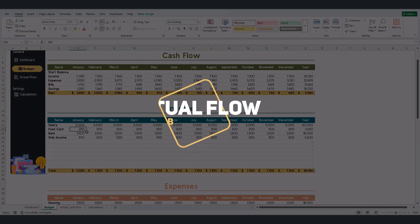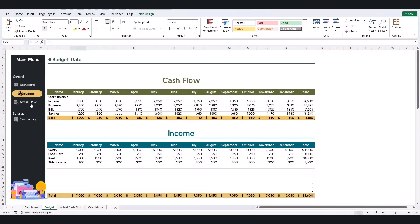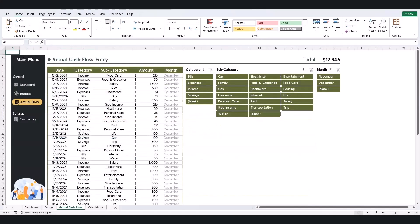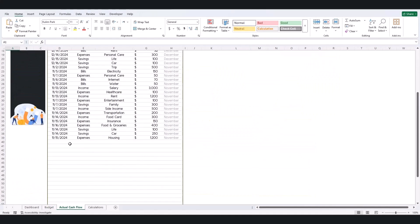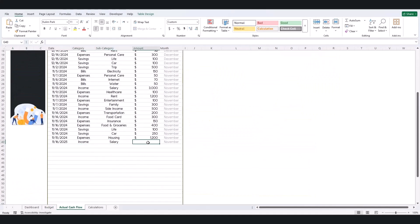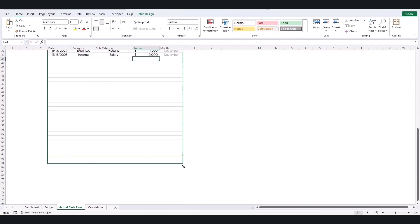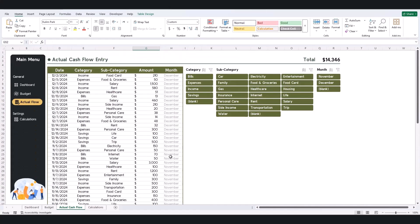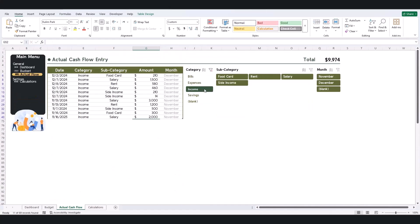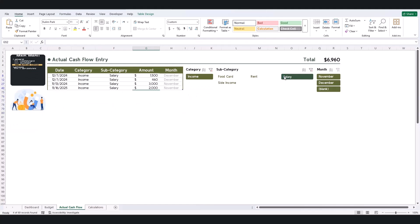Record income, expenses, and bills in the Actual Flow Tab. Filter data by category, subcategory, or month for detailed tracking.